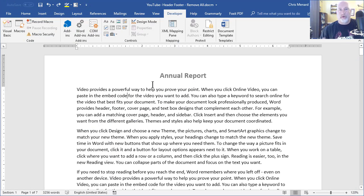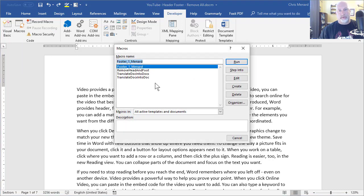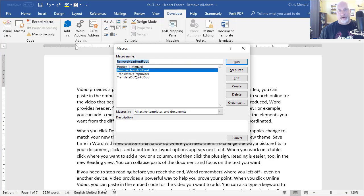So here we go. This macro should get rid of every header and footer. Macros - don't worry that I've got three extra in there. There's the one you want. Run.